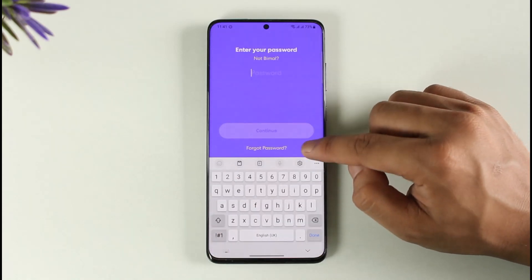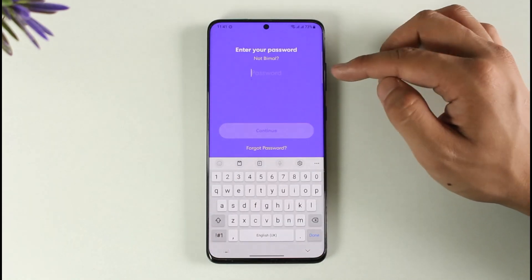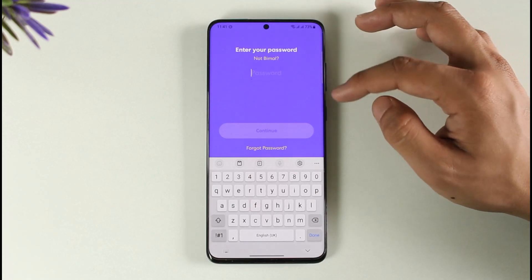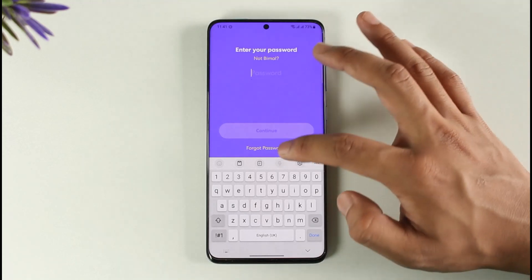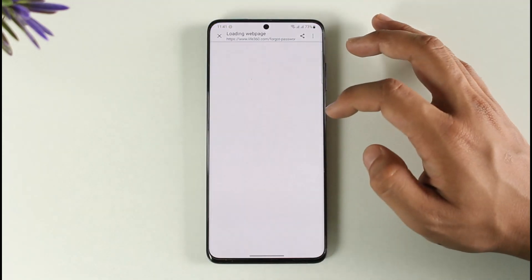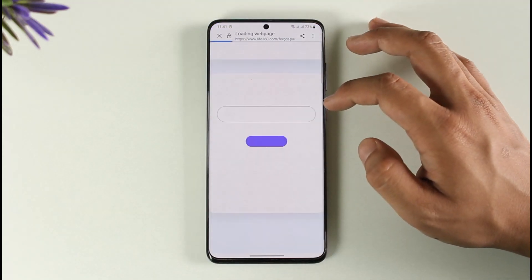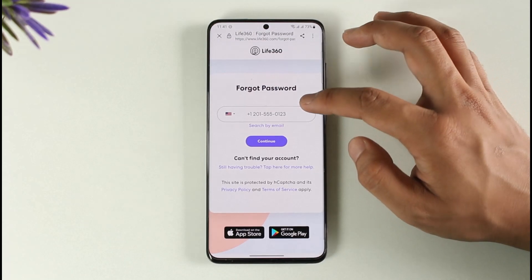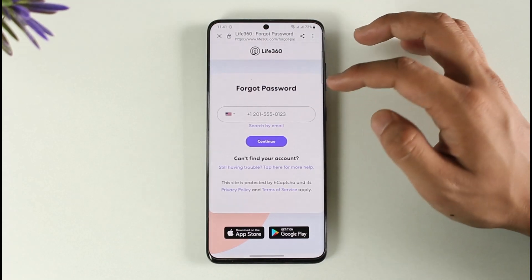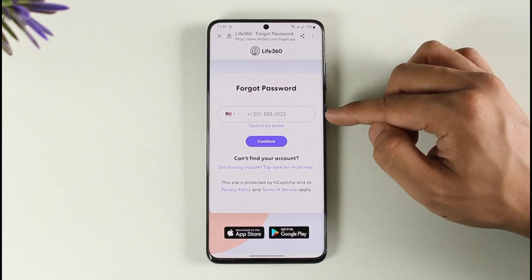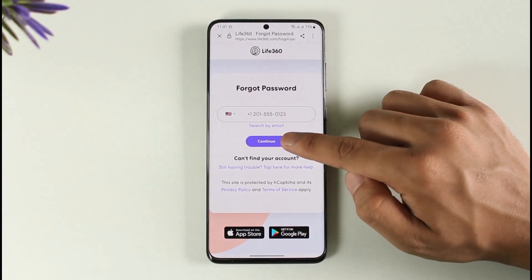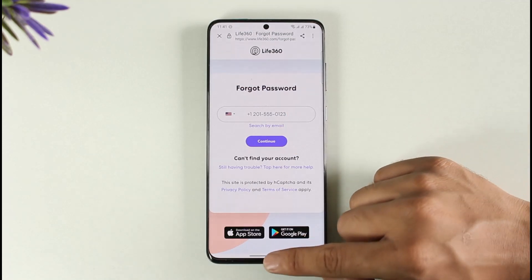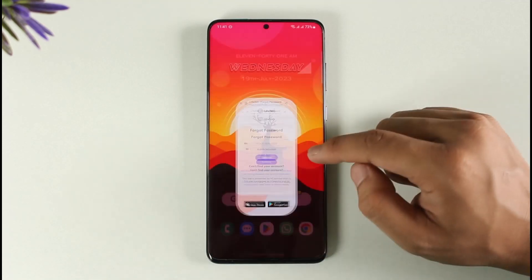Once you enter the phone number or email — if you had remembered your password, simply enter them. But if you forgot it, tap the 'Forgot Password' option. It will take you to a page where you can enter your phone number one more time, then tap the Continue option.